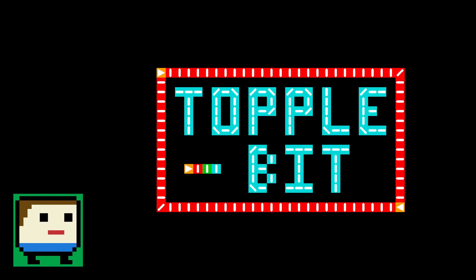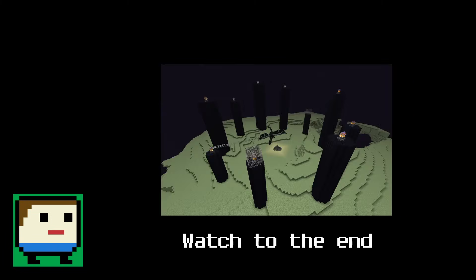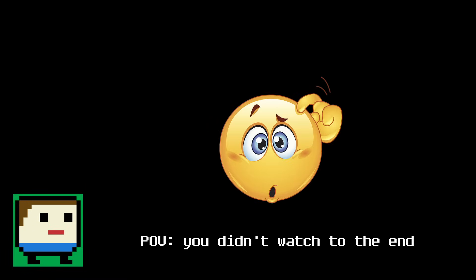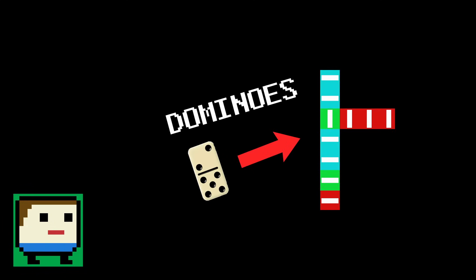This video is going to be a rundown of some of the new features and improvements. If you plan on using ToppleBit yourself, I highly recommend watching to the end, because there are some important technical changes that might confuse you if you run into them and are not aware.